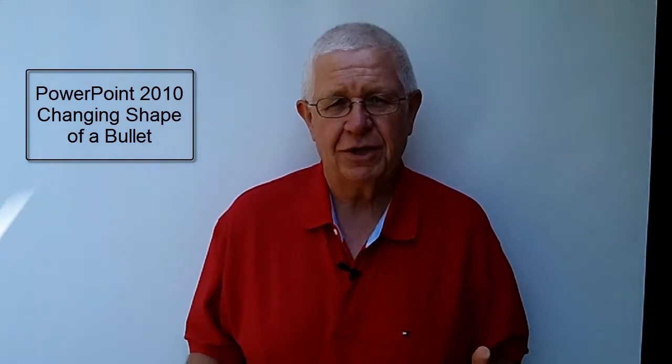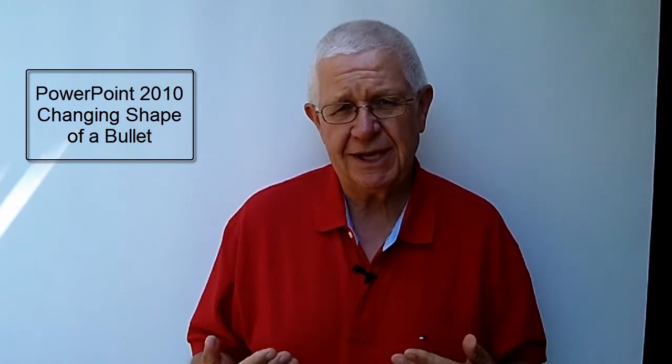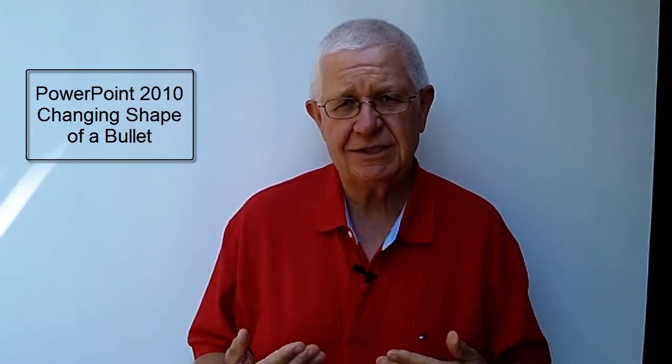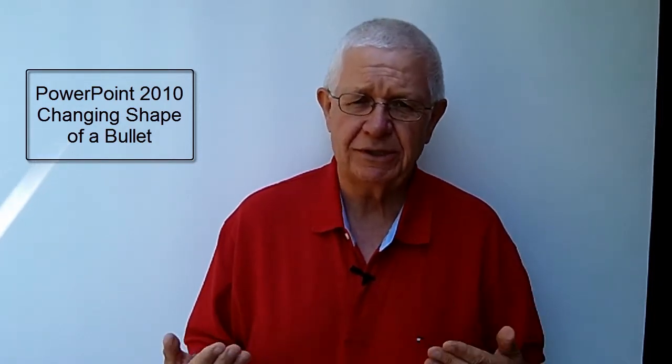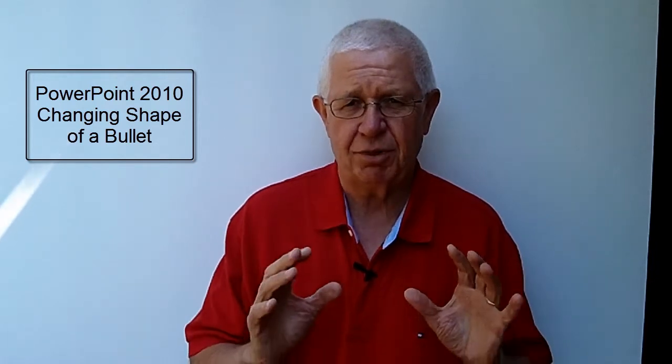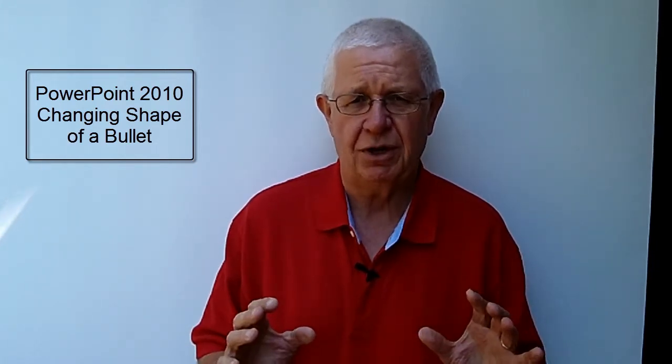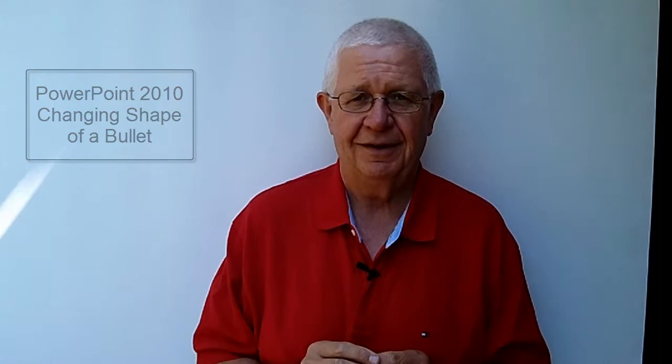An earlier video that we posted on our website talked about how you create a basic text slide in PowerPoint. One of the things you might want to do with that basic text slide is to change the look of the bullets. This video demonstrates the process you go through to change bullet points on a PowerPoint slide. Enjoy the video.